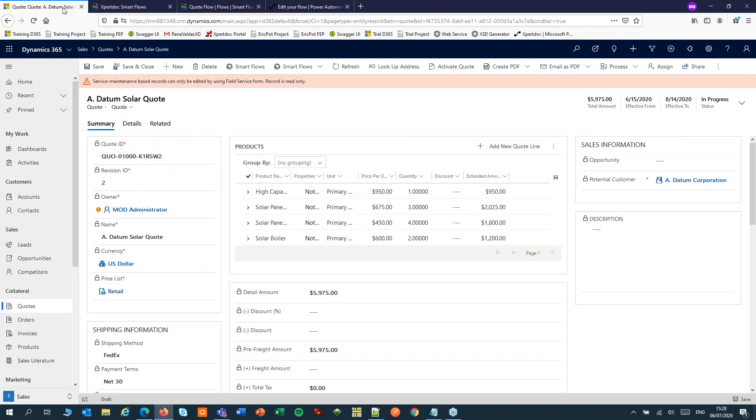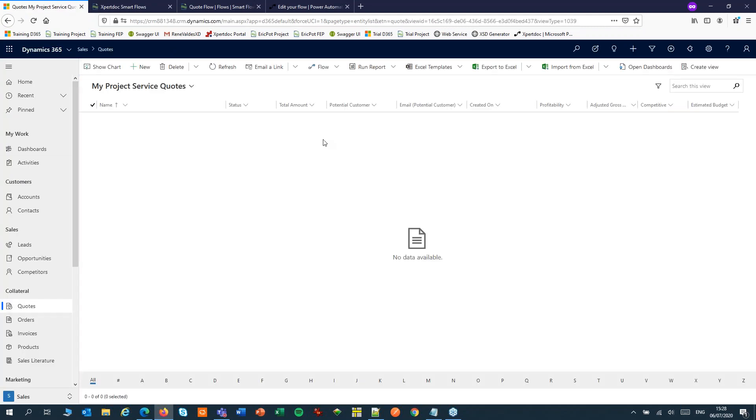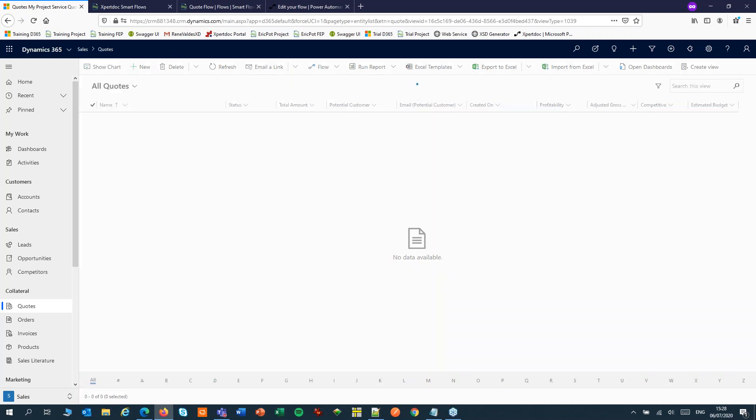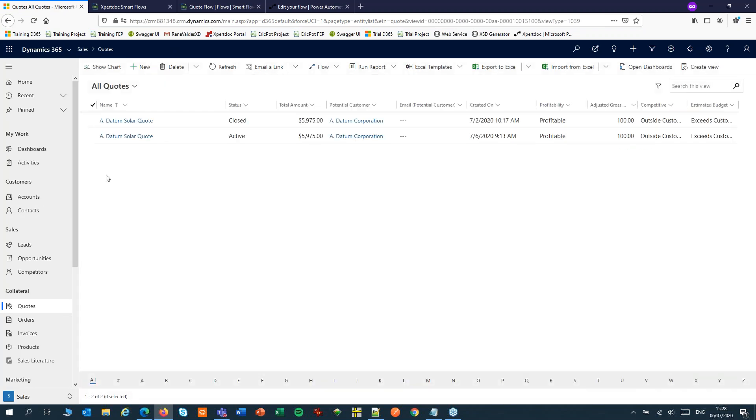Now if we return to the quote and list our quotes, the quote that we started from should be set to active. And that's another successful day in the office.